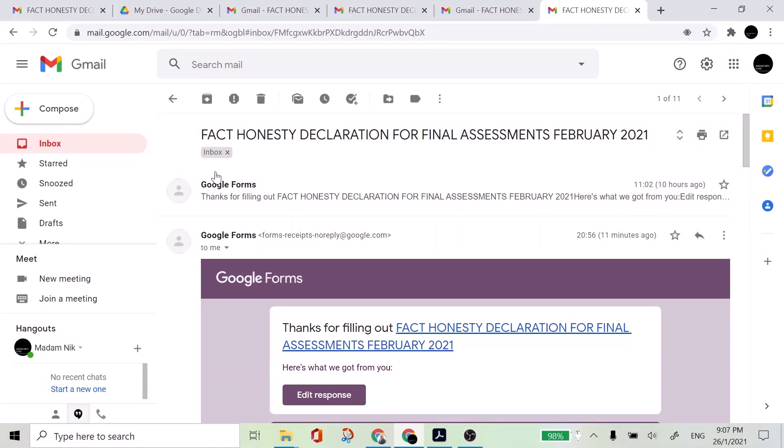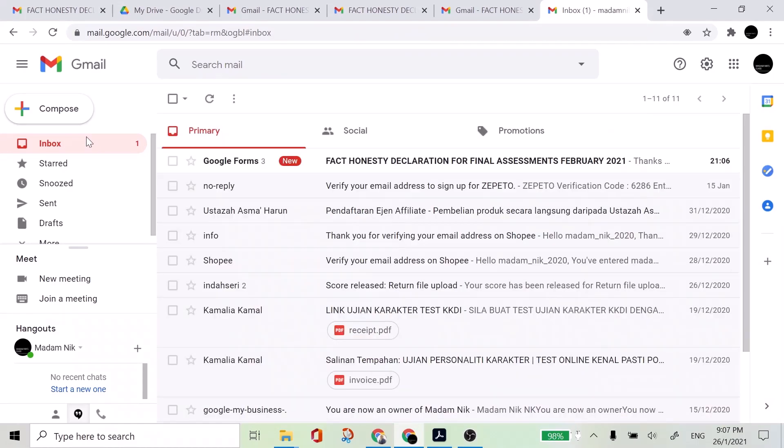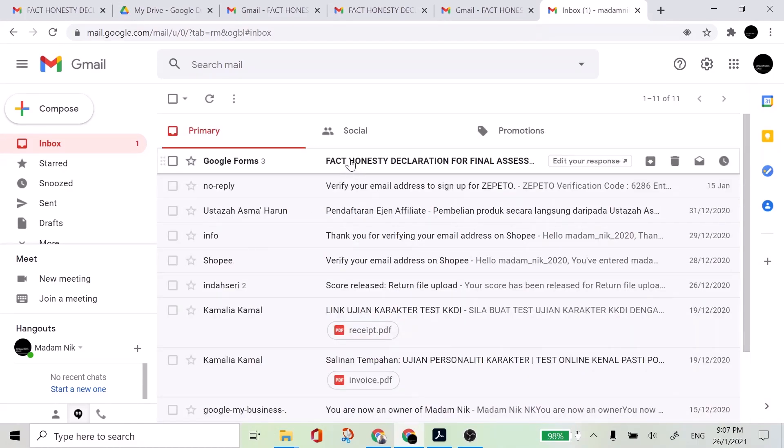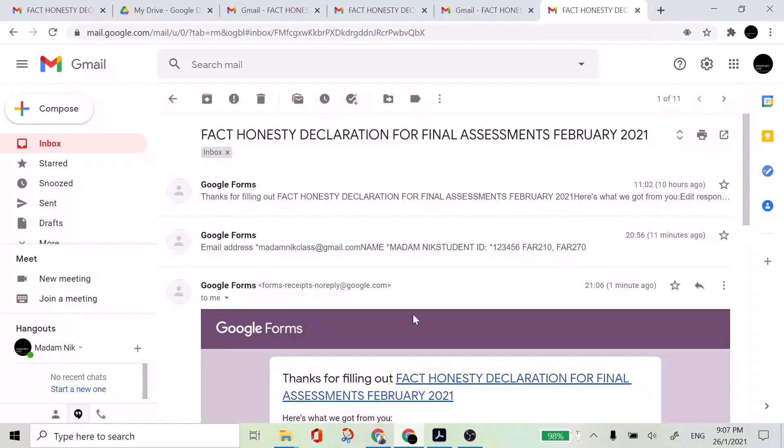Like for example here, I just receive a new one, the latest one that I have filled up just now. So check.